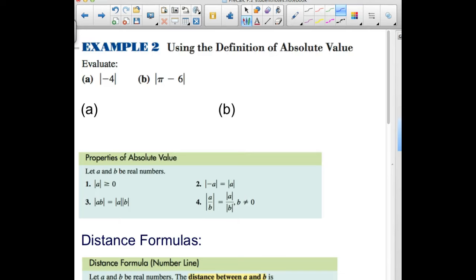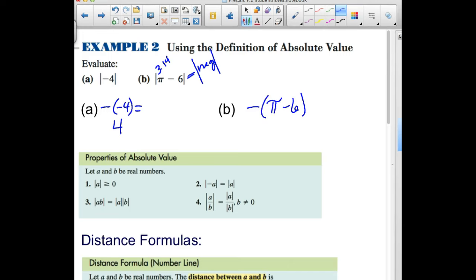Using that definition: the absolute value of negative 4 — since it is a negative number we take the opposite, giving us positive 4. For the second example, we take the absolute value of an expression and determine whether it is positive, negative, or zero. Pi minus 6 is approximately 3.14 minus 6, which is negative. When we have a negative inside the absolute value bars we take the opposite: negative of (pi minus 6), which distributes to negative pi plus 6, or equivalently 6 minus pi — either form is acceptable.